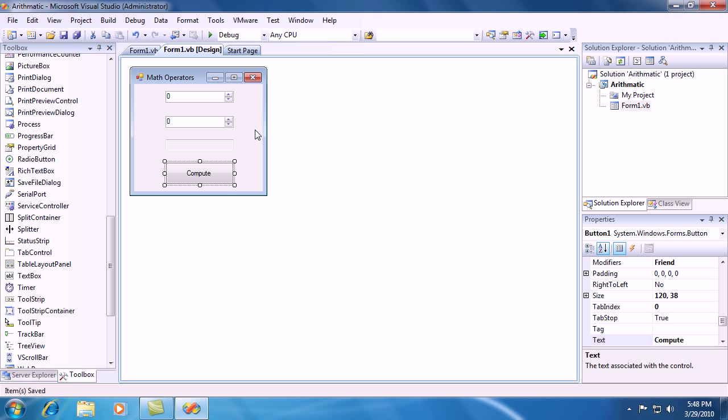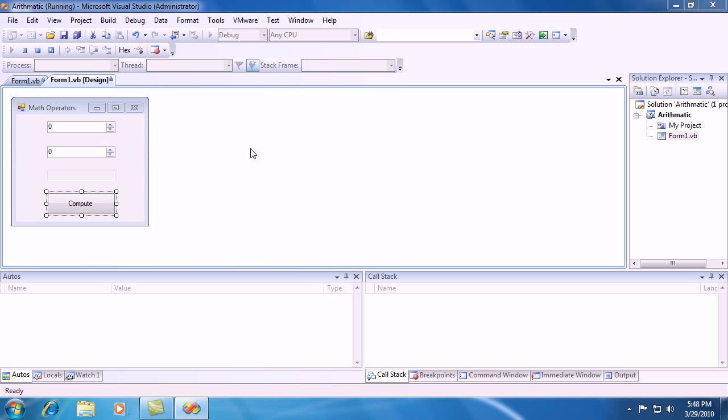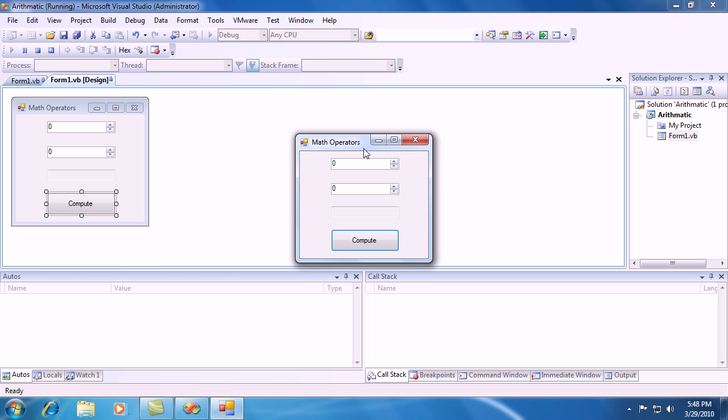Go ahead and run your program. So let's put 2 in for NUD1 and we'll put 1 in for NUD2 and hit compute and voila, 3.